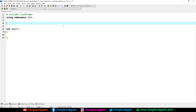What's going on guys, Tanma here for Simple Snippets, and welcome back to another video tutorial on data structures and algorithms. In this video tutorial we are going to be implementing the binary search algorithm using C++ programming language.